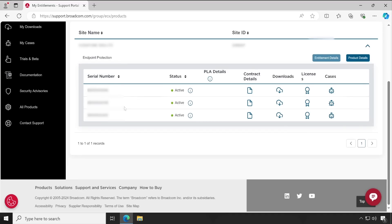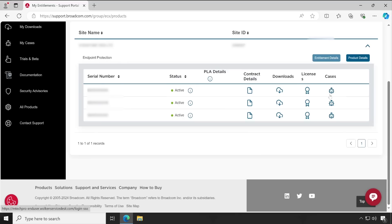Here you will find all your active serial numbers and active licenses. These three licenses are active. If you would like to read the contract details, click on the page icon. To download the software, click on the download button. For the license, click on the license icon. To know when your license is going to expire, navigate your mouse to the 'i' button and you will see the expiry date.